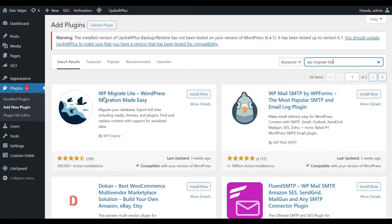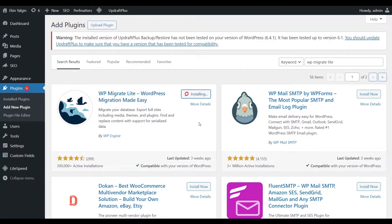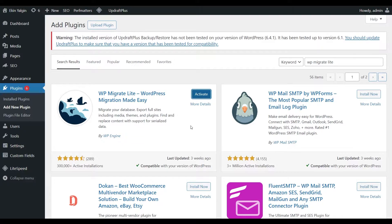I click on the Install Now button. Then I click on the Activate button.